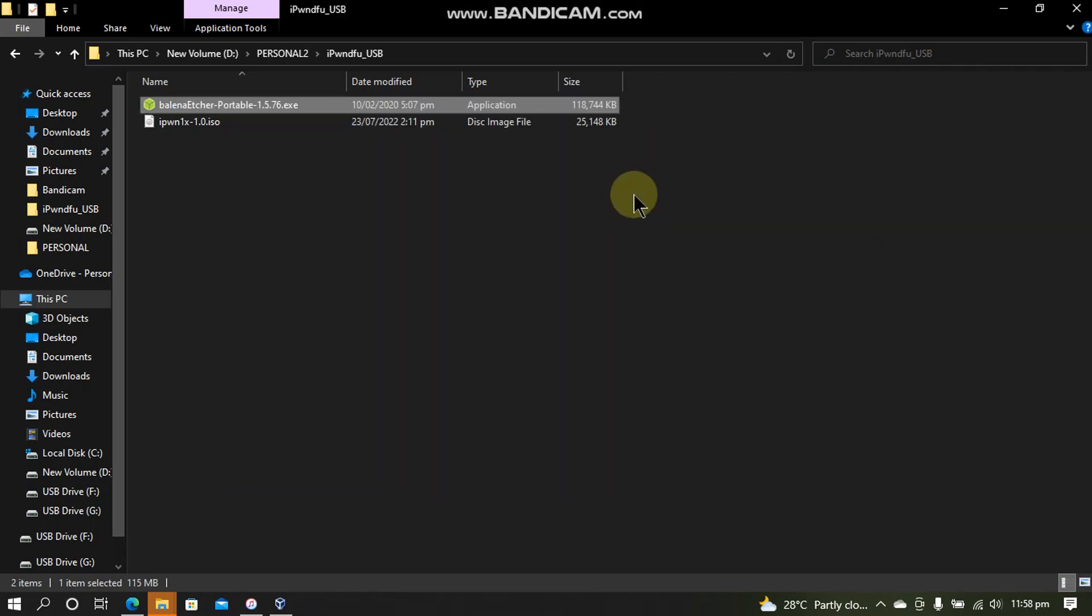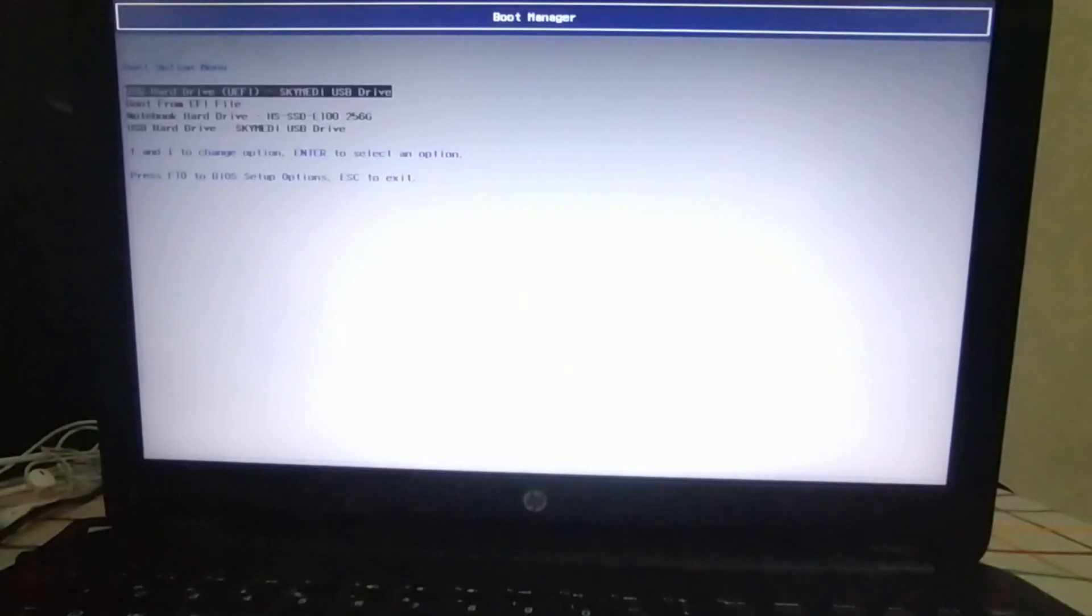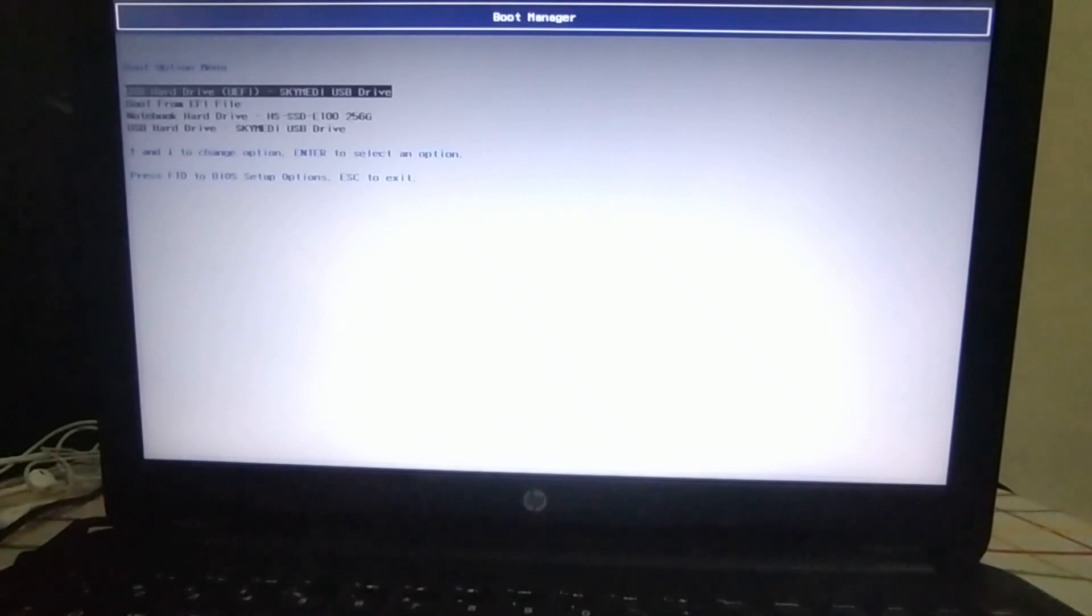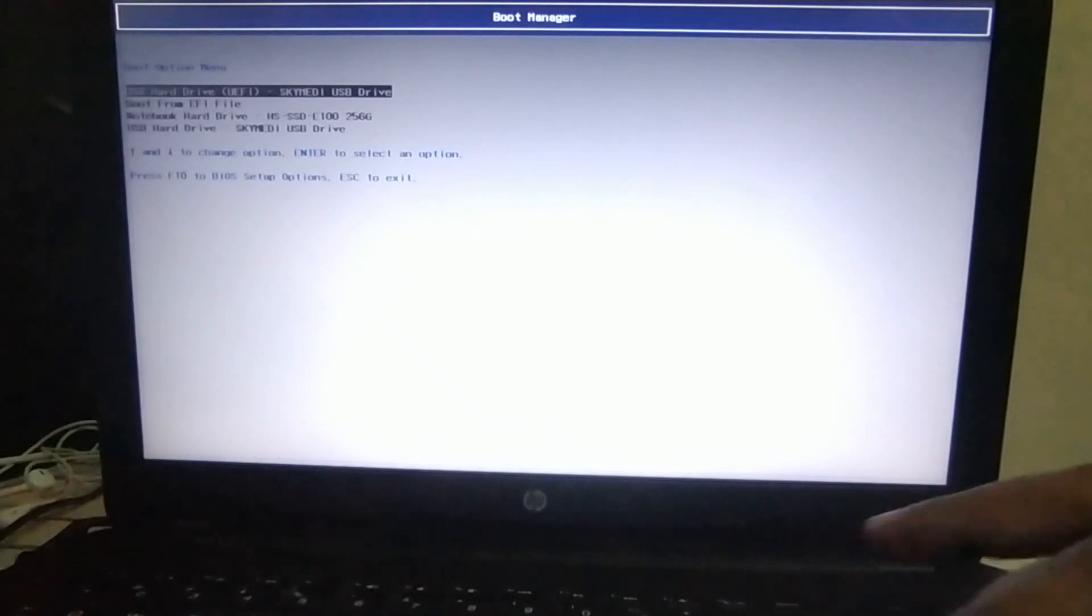At this point you will have to restart the computer and then we will put the device into PwnDFU mode. After restarting your computer head to the boot manager by pressing F9 or F12 depending on your computer's model and you will see your USB flash drive listed here that you have made. Now hit enter.